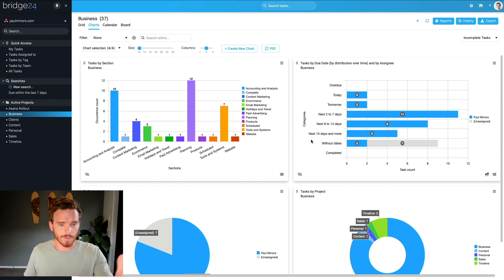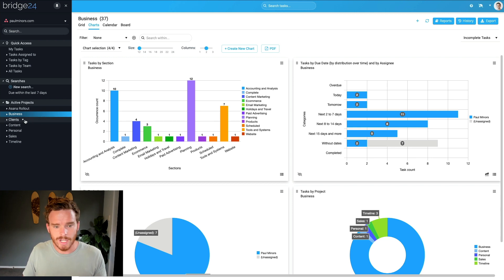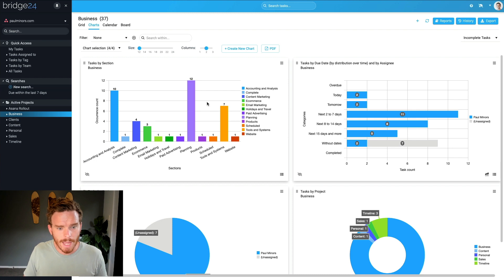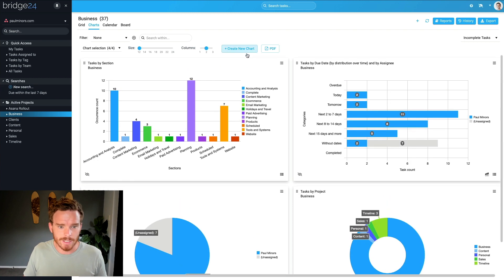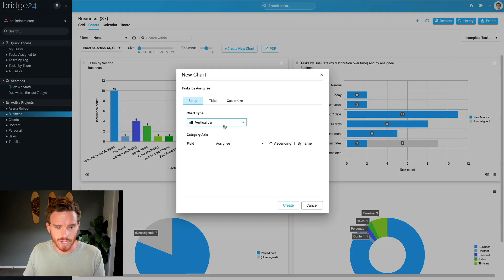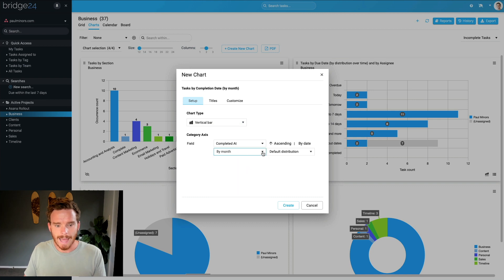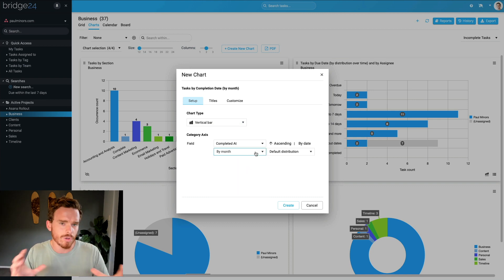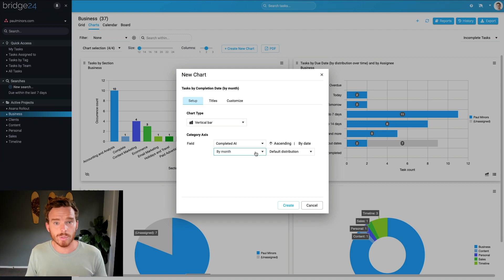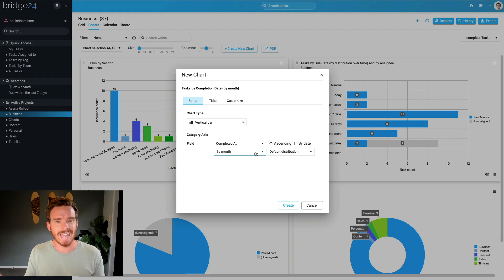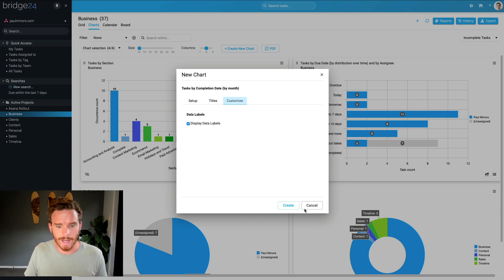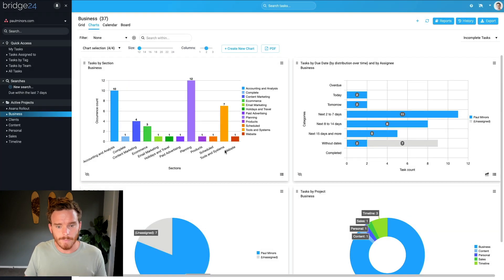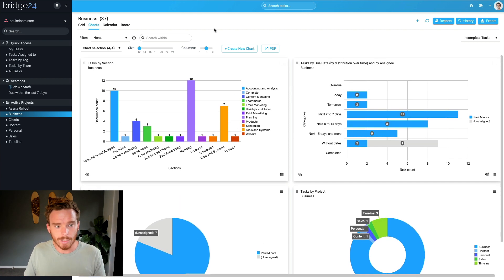For example, here in my account, I can click on any one of my projects that I have synced over from Asana. And when I want to create reports and charts, I have a lot more customization options and control over how I display my data. I find that with Asana's native reporting, while very good, it can be a bit limiting if I want to present data in a certain way.